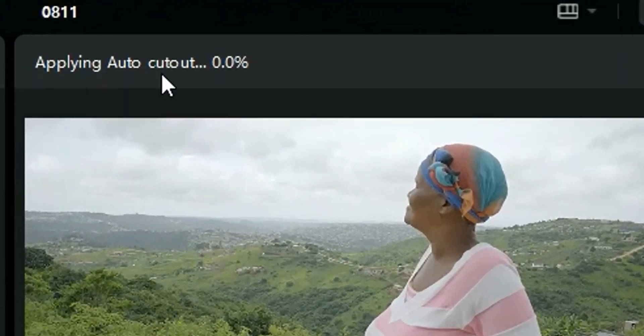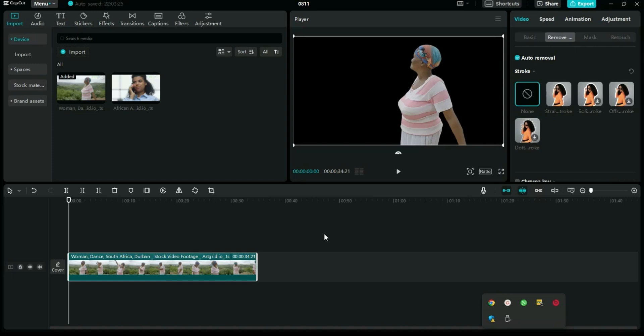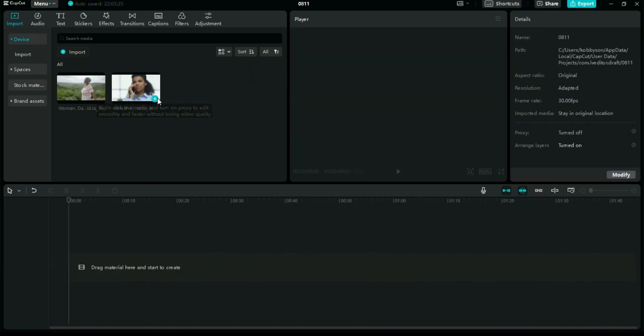Click on Auto Remover and check it out — it applies. The background removal is complete and this is the outcome. Let's move on to the second video. I'm quickly going to export this clip first, and then we move on. Export is completed. Let me delete this from the timeline and bring in the second video.